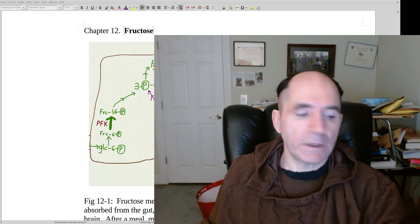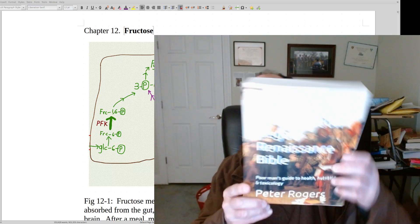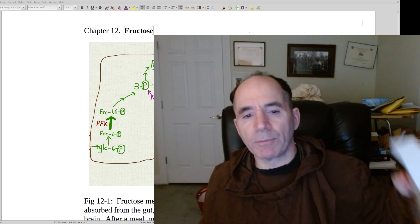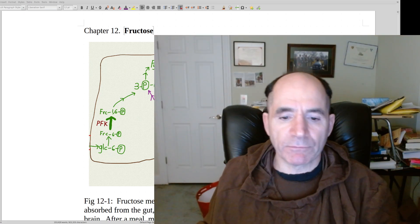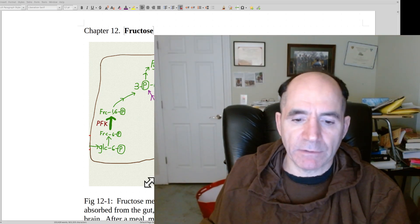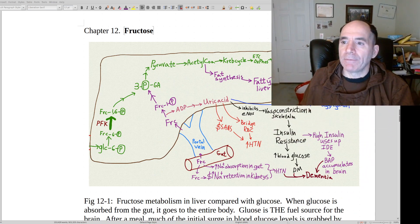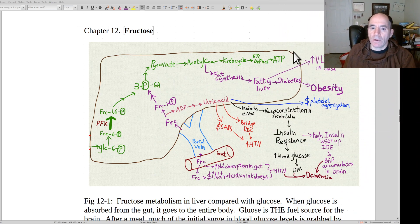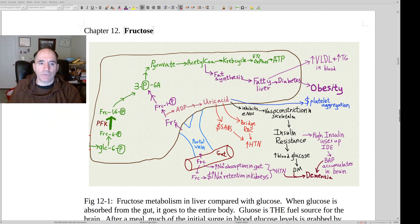This video is from the book The Medical Reformation. This is chapter 12 about fructose — the effect of dietary fructose on health. This diagram is a little complicated, but I think it's useful because it'll give you a better understanding of fructose.